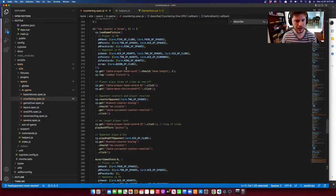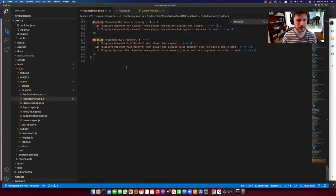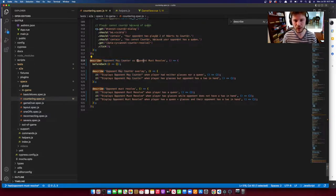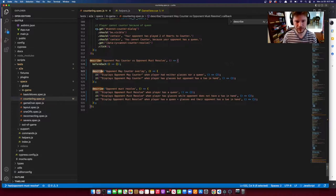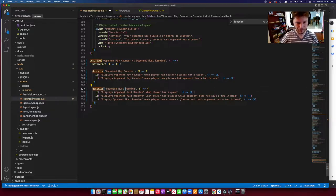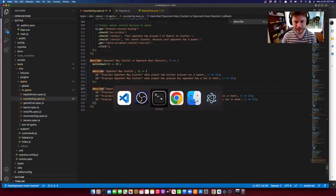Here at the bottom, I've set up my describe block with test cases for this feature — whether to display 'opponent may counter' or 'opponent must resolve.' You can nest describe blocks, so I've got separate describe blocks for the two subcategories: the 'opponent may counter' cases and the 'opponent must resolve' cases. Let's take a look at Cypress.